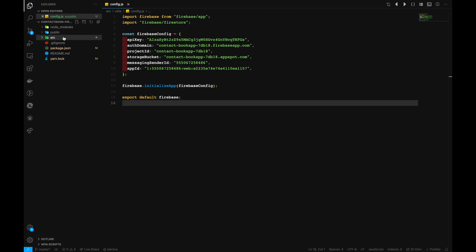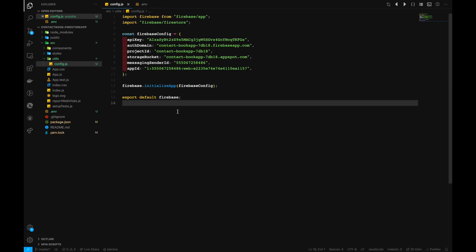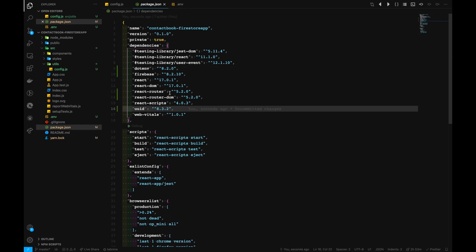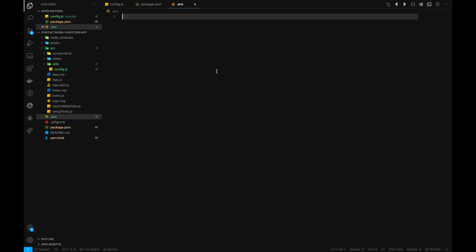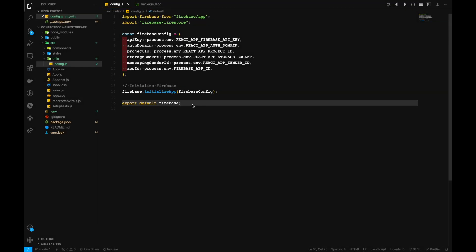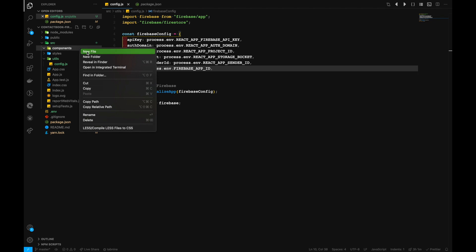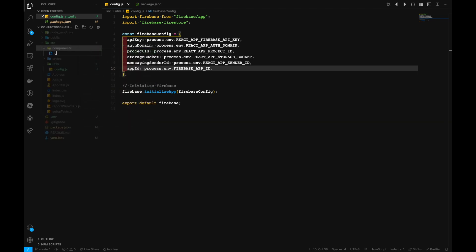Now let's create a .env file outside of our src. We've also installed the dotenv package. React out of the box doesn't provide dotenv support, so we'll create a .env file to hide our API keys. Inside our config.js file, I've added process.env references for all the keys that need to be hidden. Now inside our components, we'll create a new file called ContactList.js.